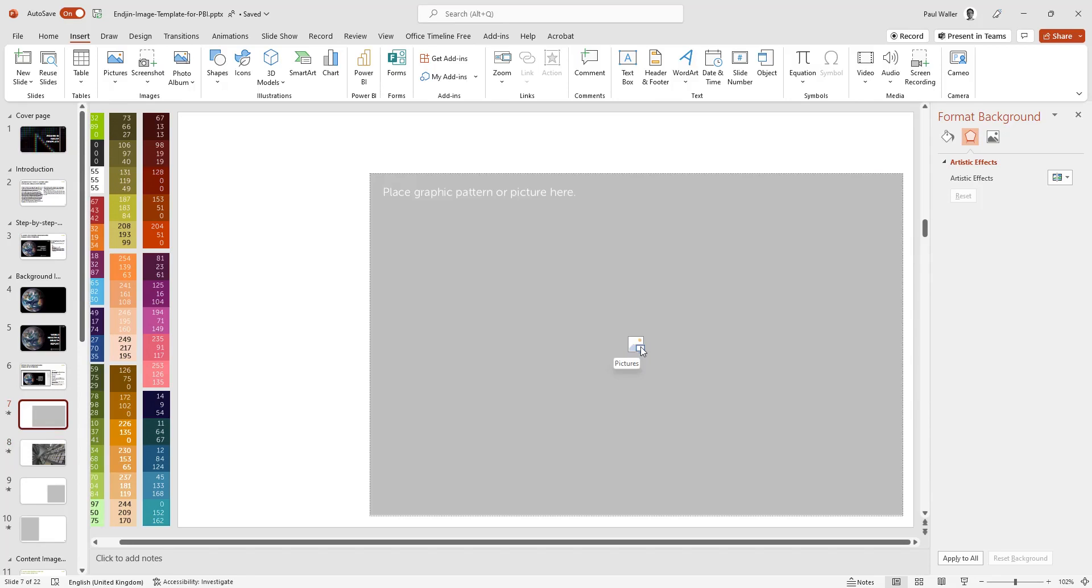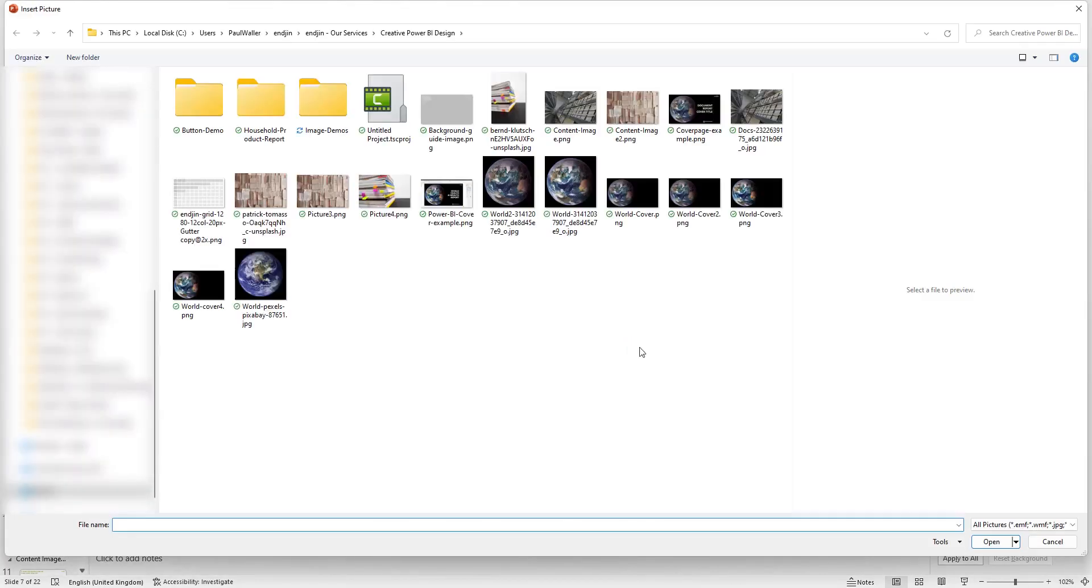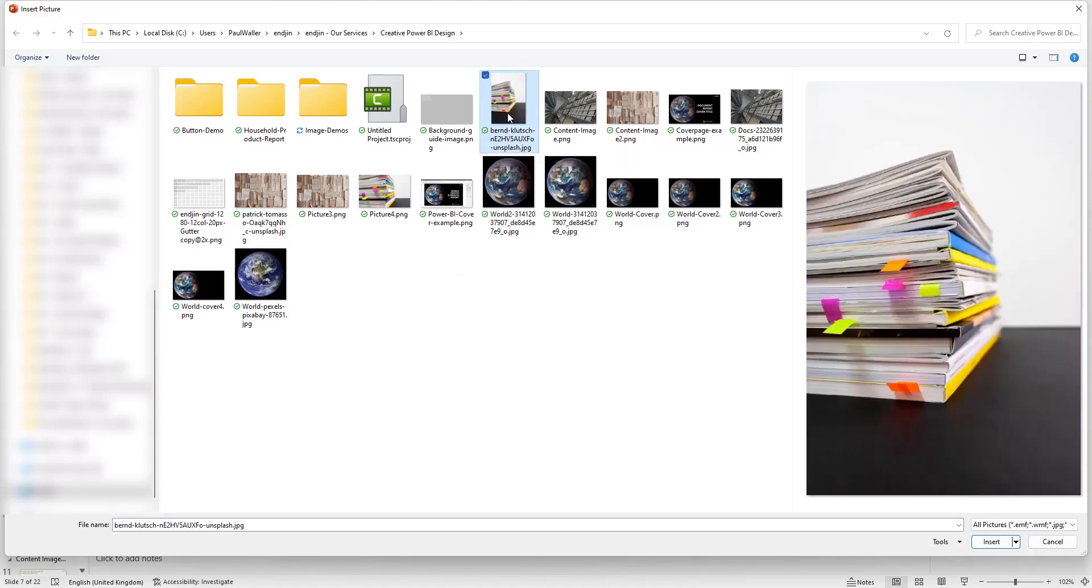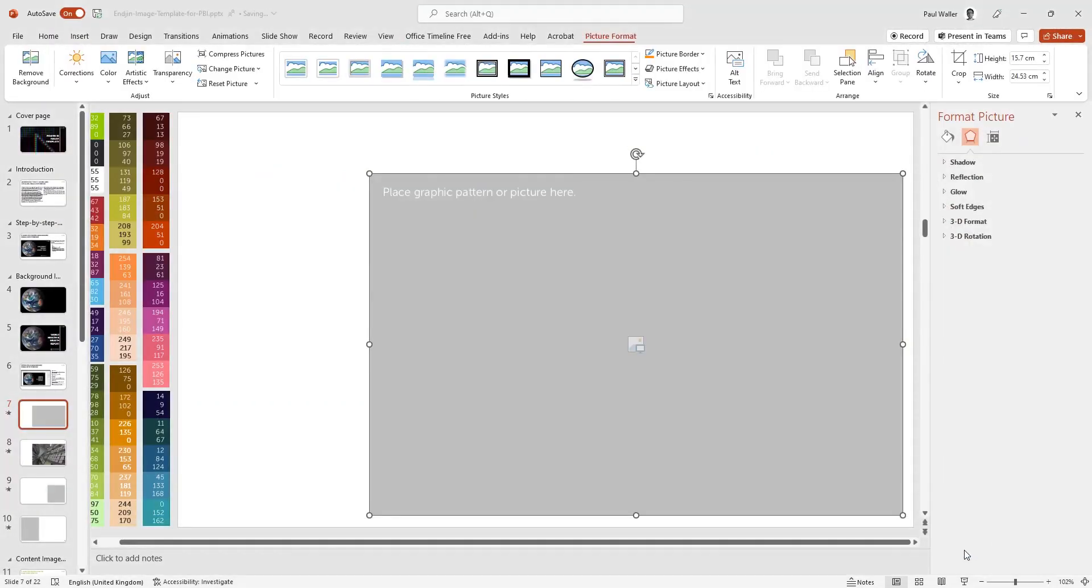We're going to import a new picture into this placeholder now. If we click into the center, we go to our Creative Power BI folder where we've got a series of images. We've downloaded a number of images from copyright-free image libraries. I'm just going to grab this one here that relates to the kind of imagery we would like to incorporate and insert that into our placeholder.